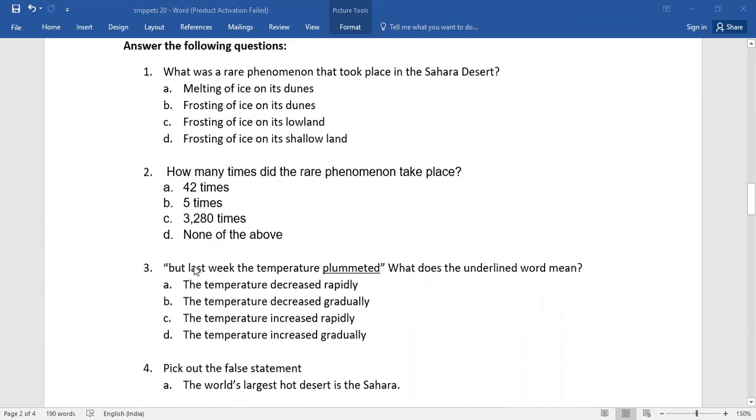Number three. But last week the temperature plummeted. What does the underlined word mean? Again, you do have four options. Choose the correct one.